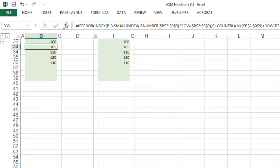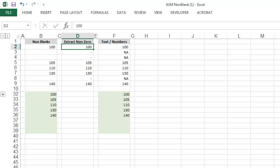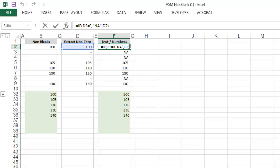And that's how you can extract all of the non-blank data. Alternatively, if you want to extract all non-zero values, you can accomplish that by adding one additional step. Write an IF statement that tells Excel to return NA if the value is zero.